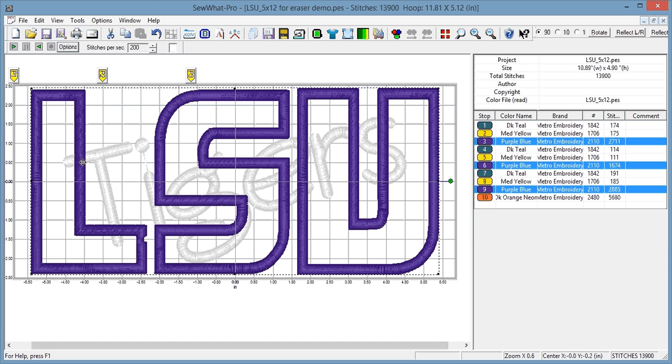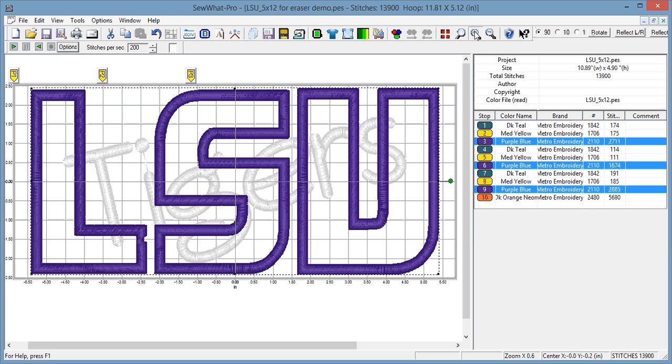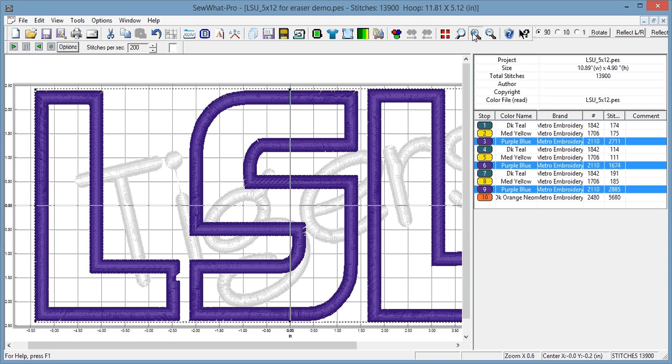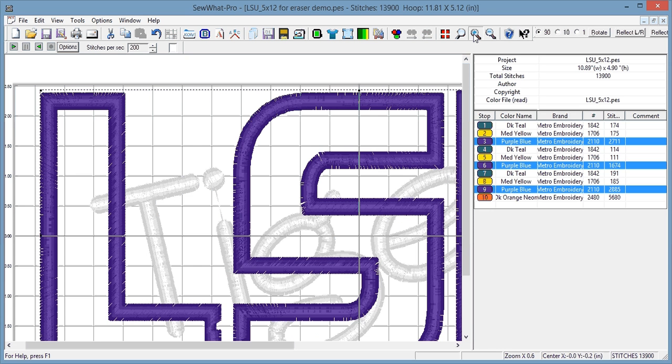And now I want to zoom in to get real close to what I want to erase. So I'm just using my zooming tool to get just a little bit closer here.